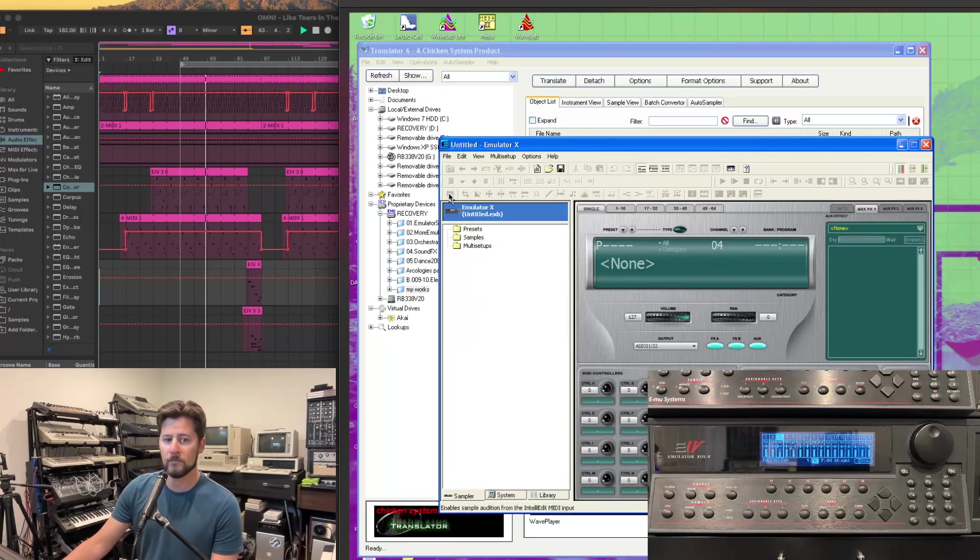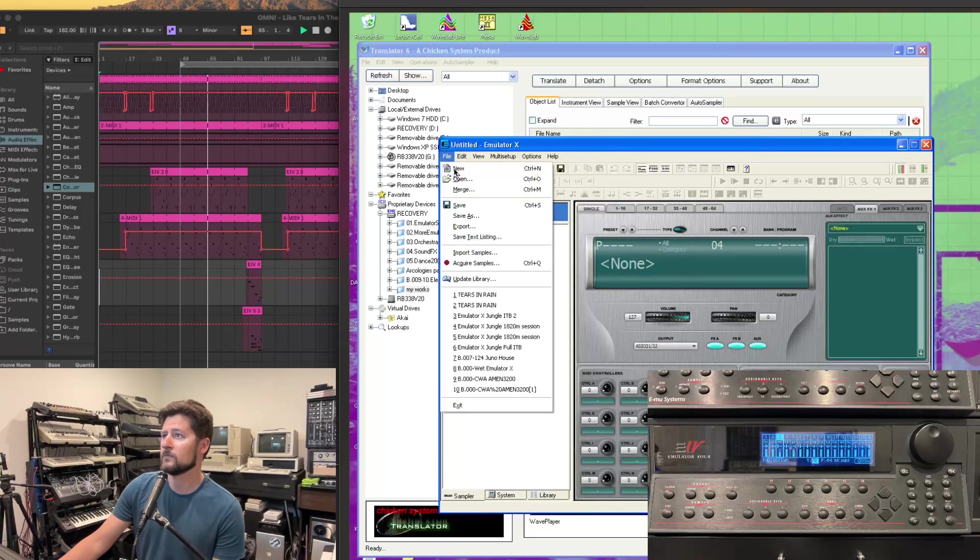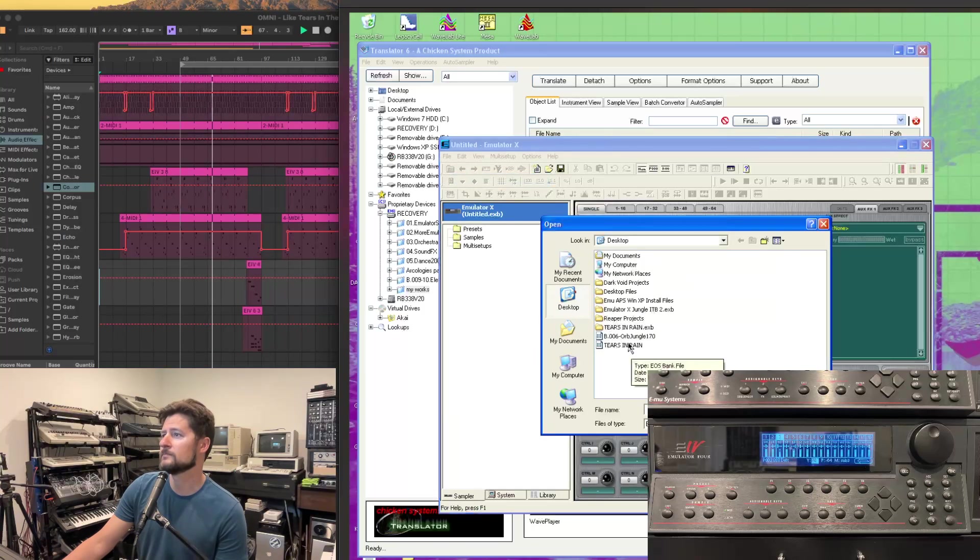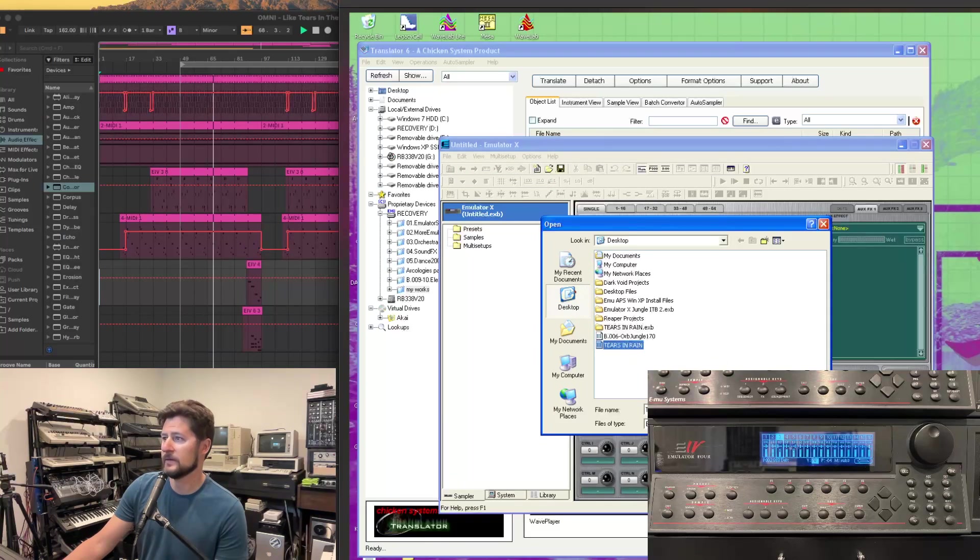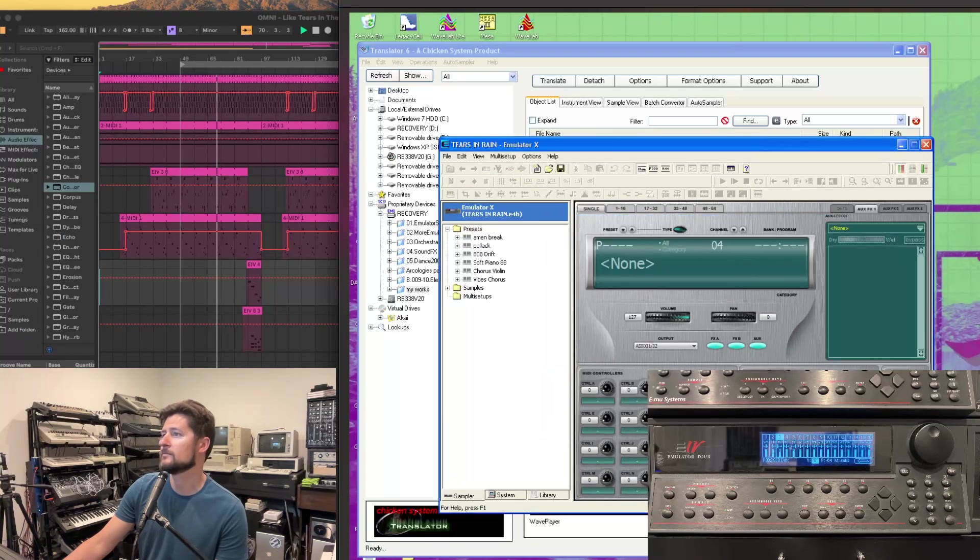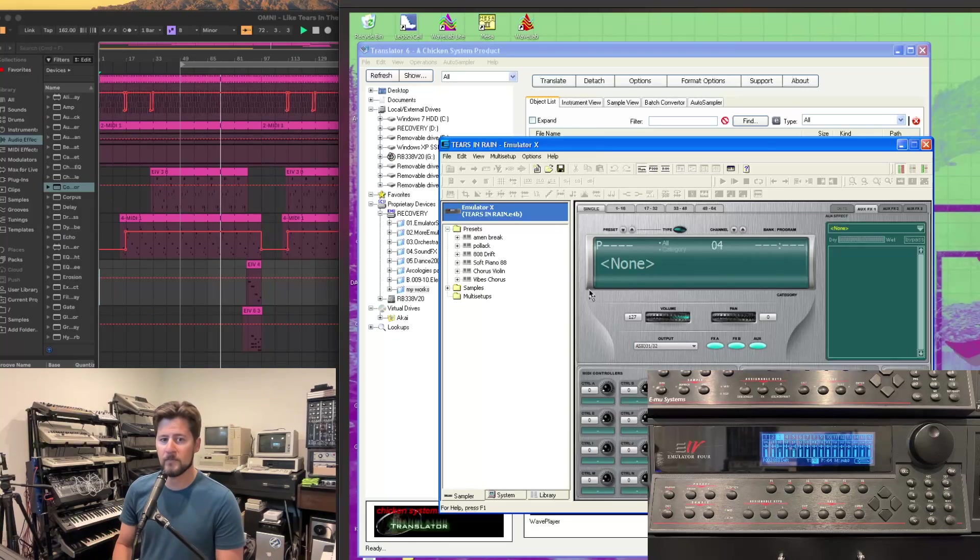And right here is Emulator X. That's ready to go. So go to open, and then we select Tears in the Rain, which is our current track. And the track has been recalled at this point.